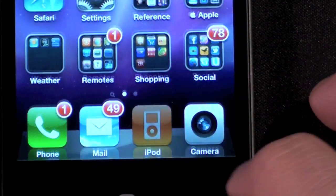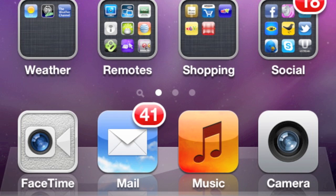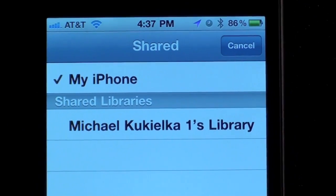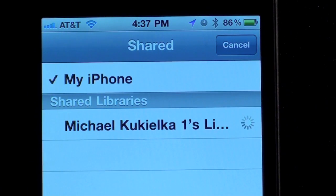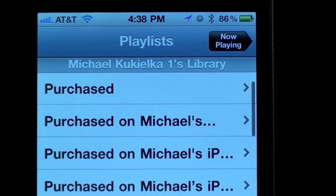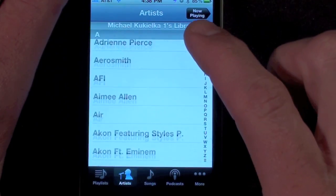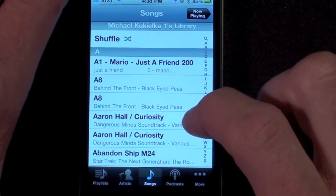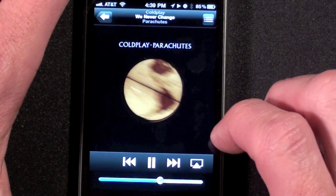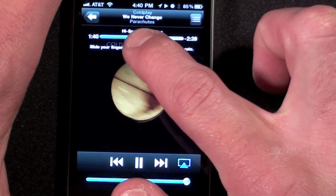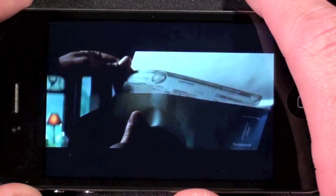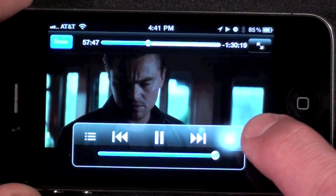Load the iPod or Music app on your device, select Shared, and there you'll see the available iTunes library. Select your library and give it a few moments to load the content. You can directly browse your iTunes playlists, songs, artists, albums, and more — all without syncing content to your device. Playback works as expected: select a song, skip to the next track, or scrub. This also works for movies, though you may need time for buffering.